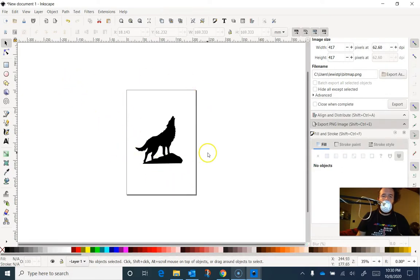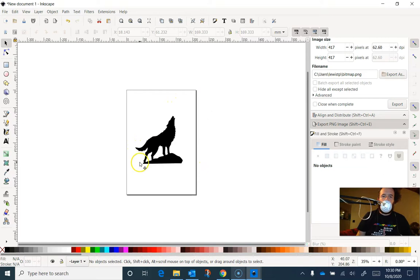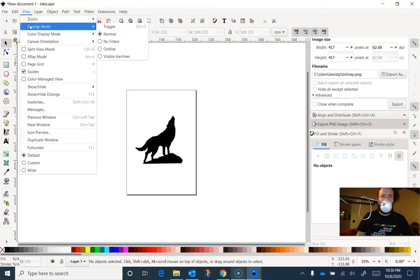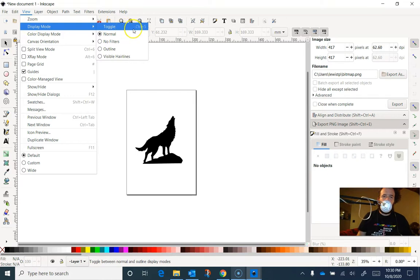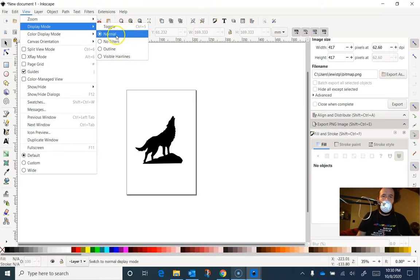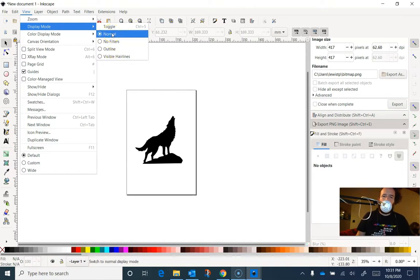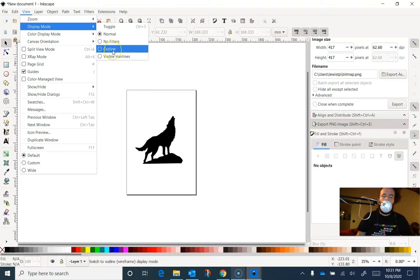So this is in Inkscape, and this looks like it's going to cut out great in the laser, but let's just check. Let's go up to View, and we're going to change the display mode. Control-5 Toggle usually hasn't worked for me in the past, but maybe with this new version of Inkscape I'll give it a shot. But I only really want to see between Normal and Outline. Normal is the view that I usually work in, but Outline shows me just the pathways, and the laser cuts on the pathways or colors inside the pathways.